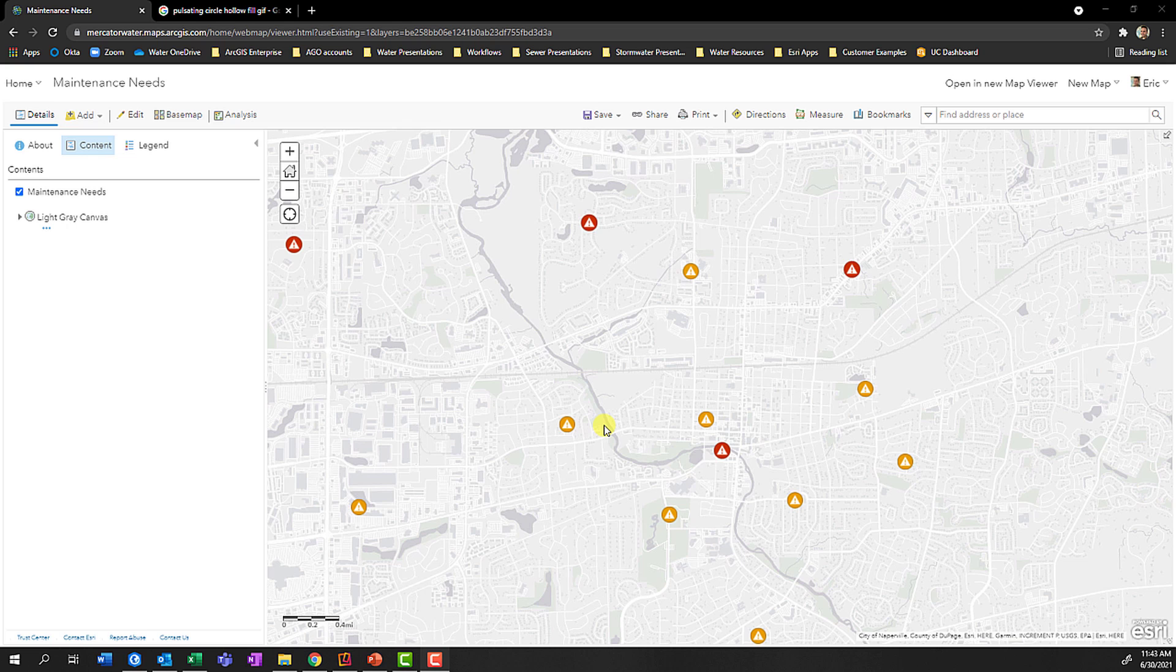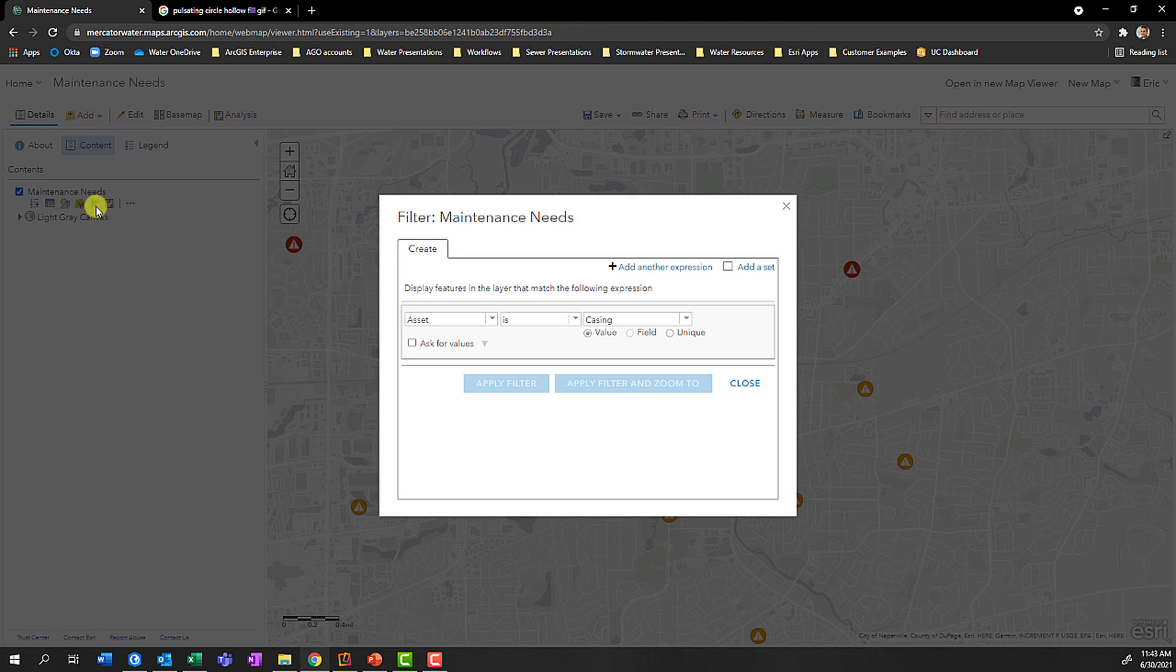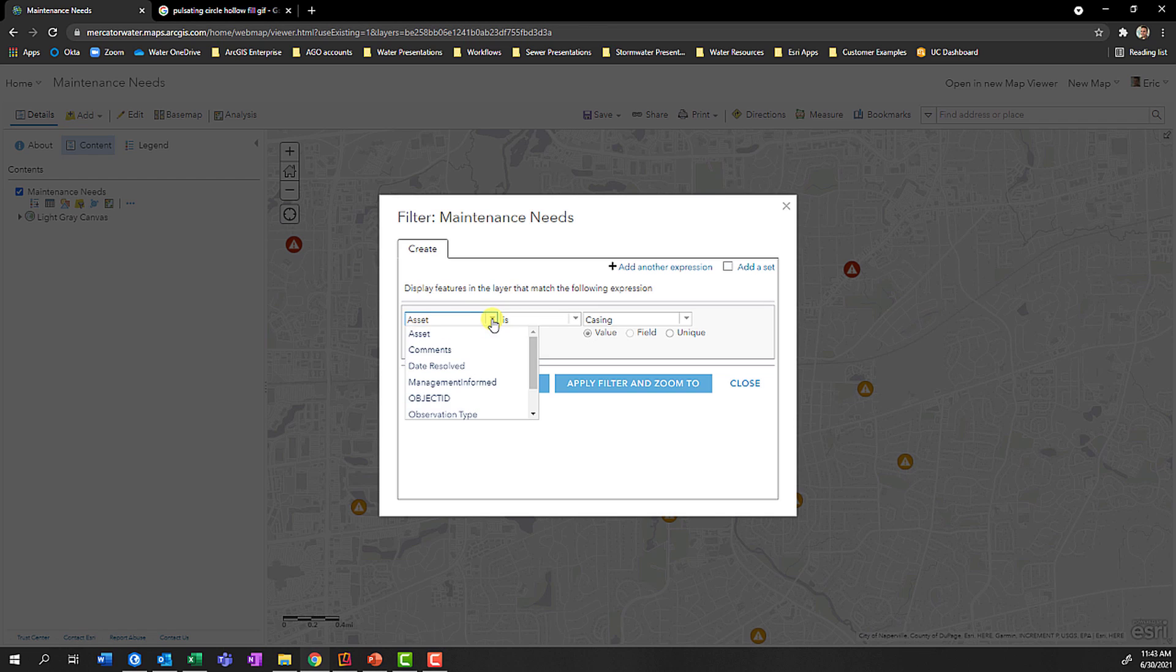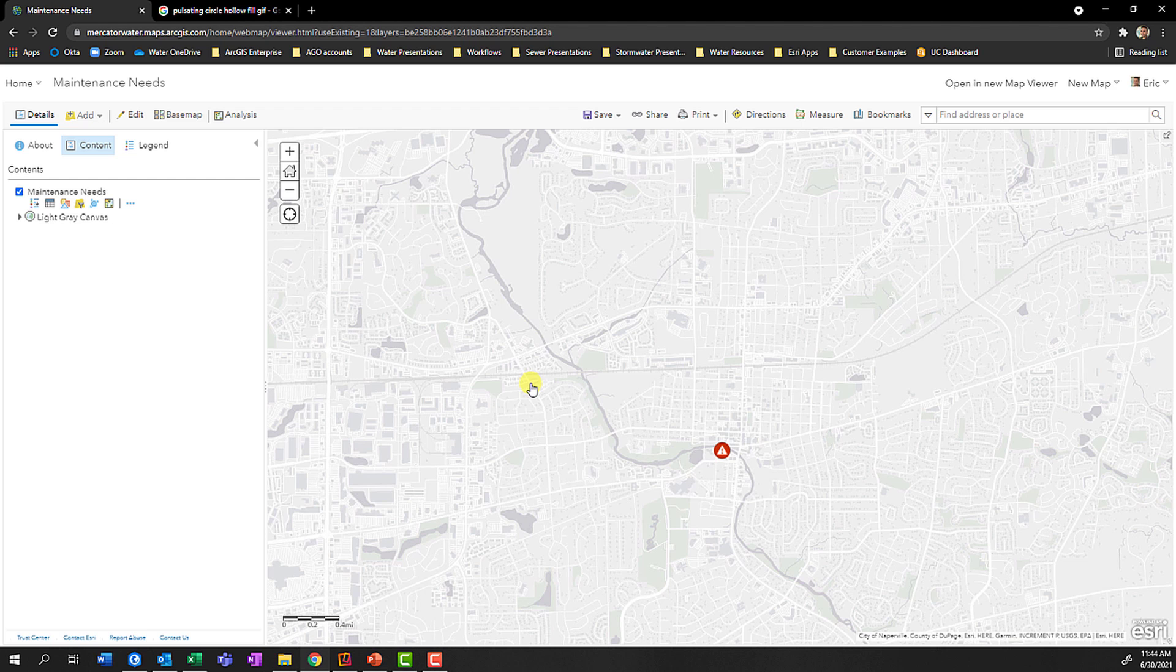Just like a definition query in ArcGIS Pro, we can filter a layer in ArcGIS Online. If I go to my layer, click on the Filter button, I can write a quick expression for something such as Requires Immediate Attention is Yes, apply the filter, and we'll see we're left with fewer data points on the map.